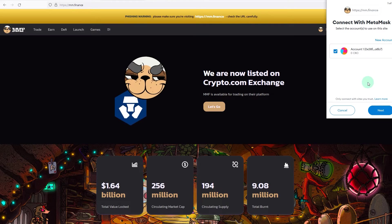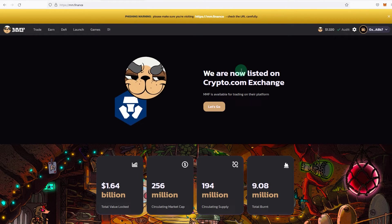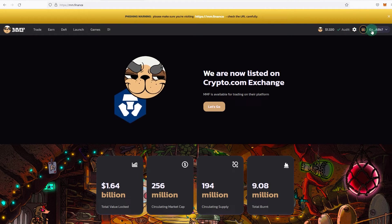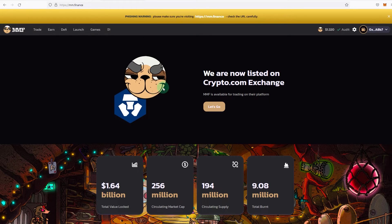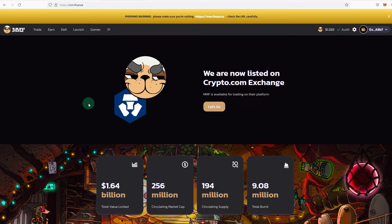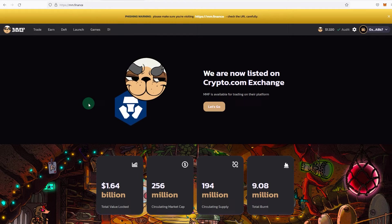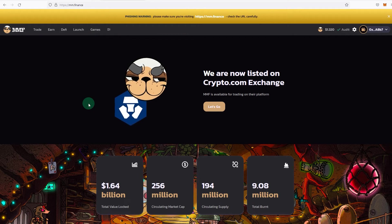Metamask, next, connect. And as you can see my wallet has been connected to MMF, which is a dapp on Crypto.com. So that's how you can add Crypto.com chain to Metamask or the Chronos chain to your Metamask, and you can do the same on your phone as well.